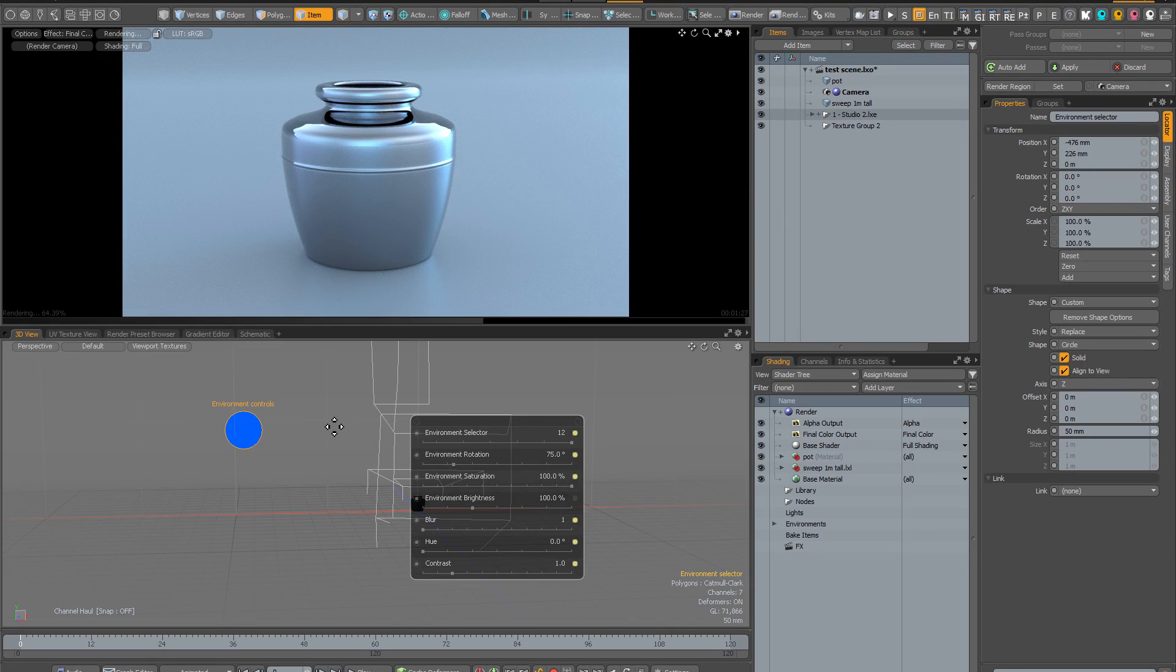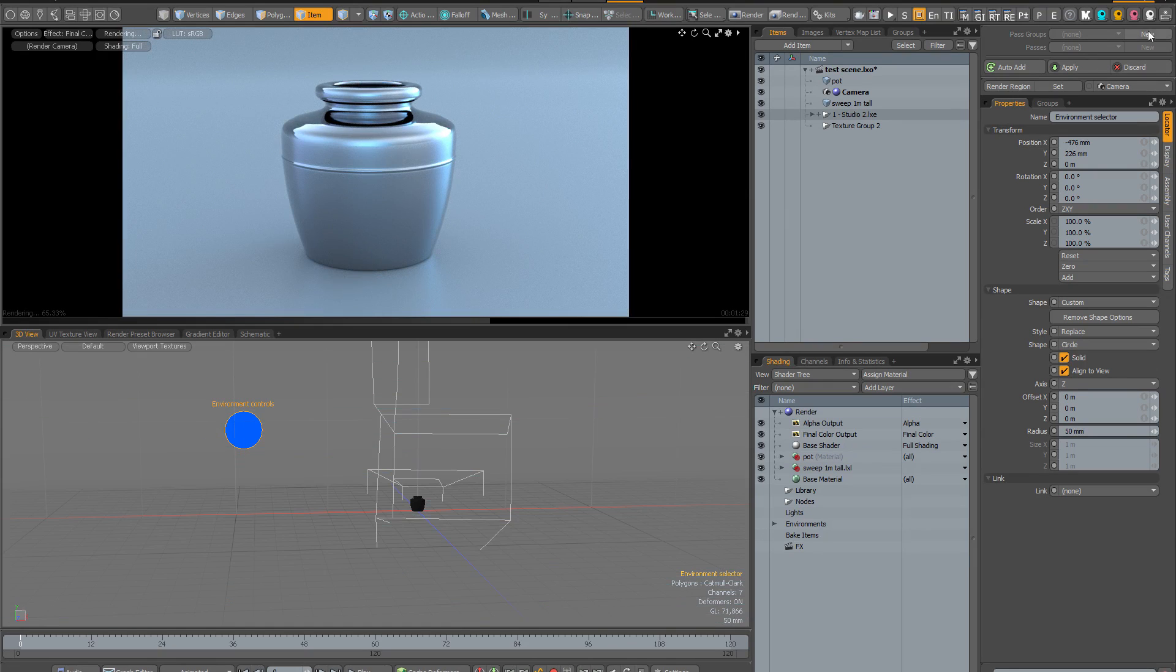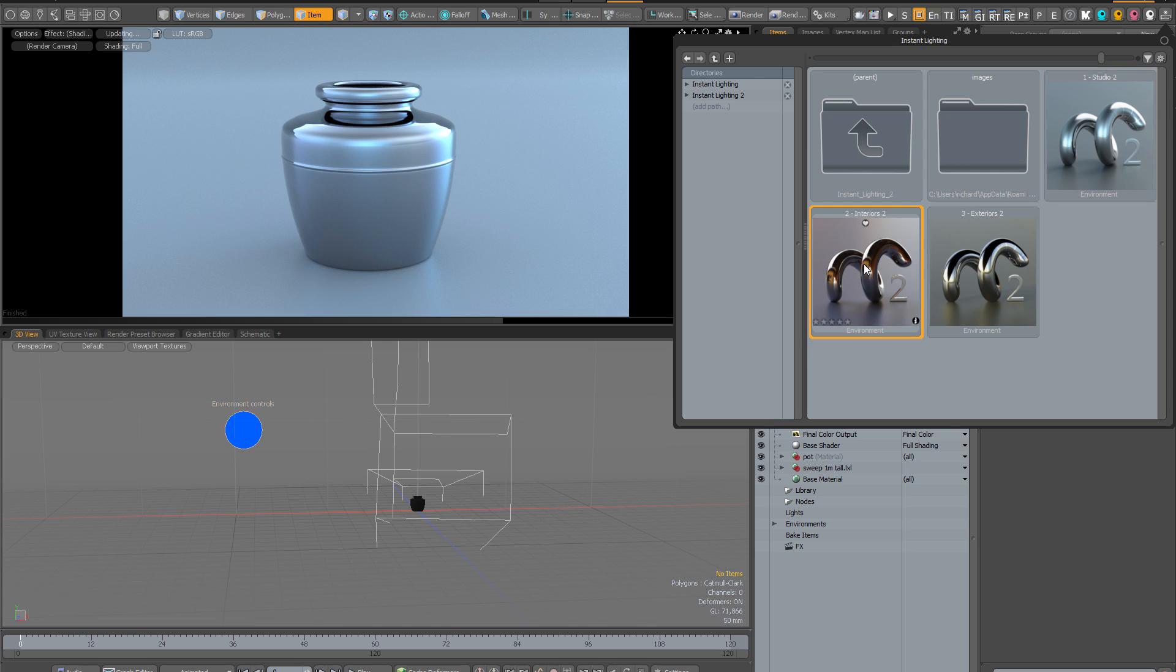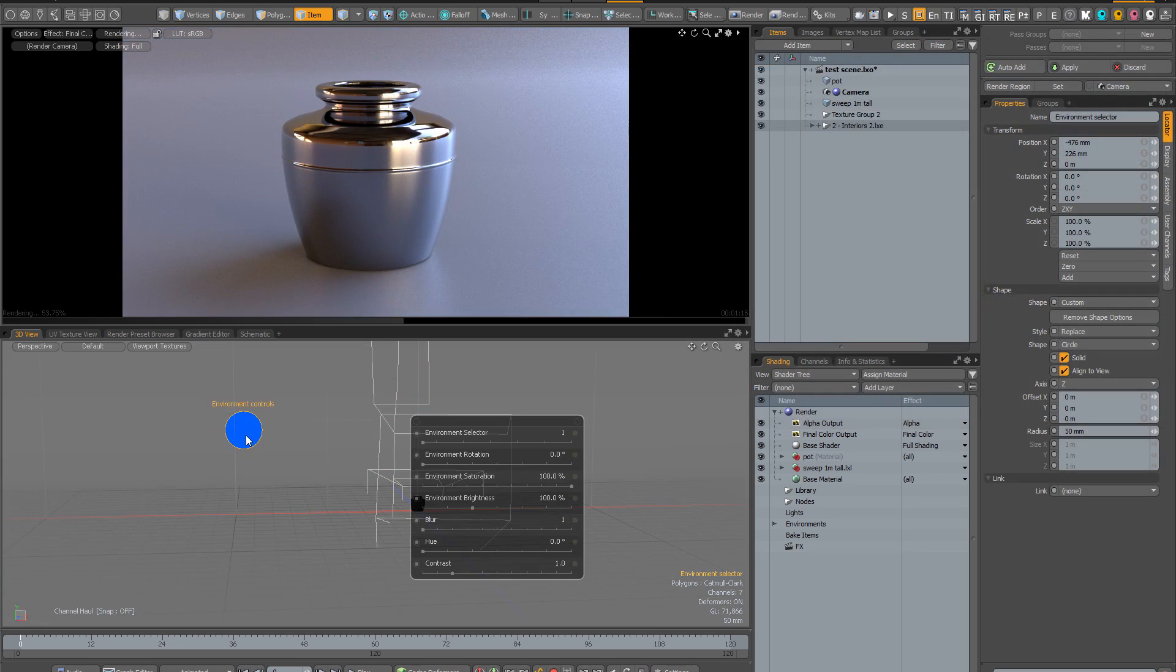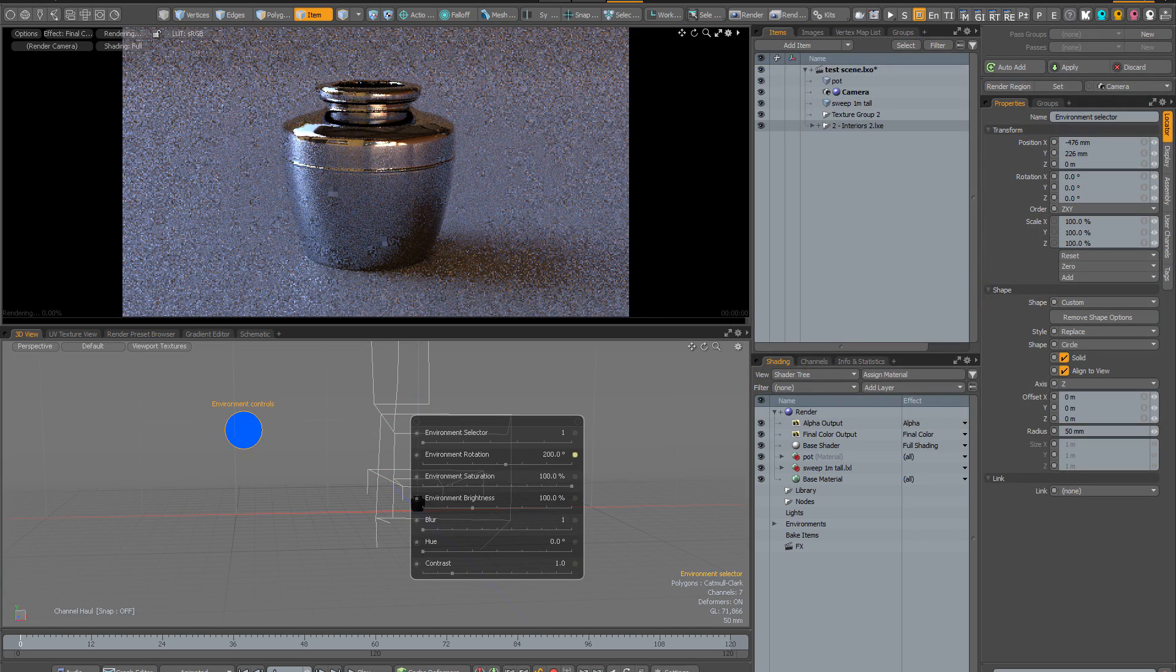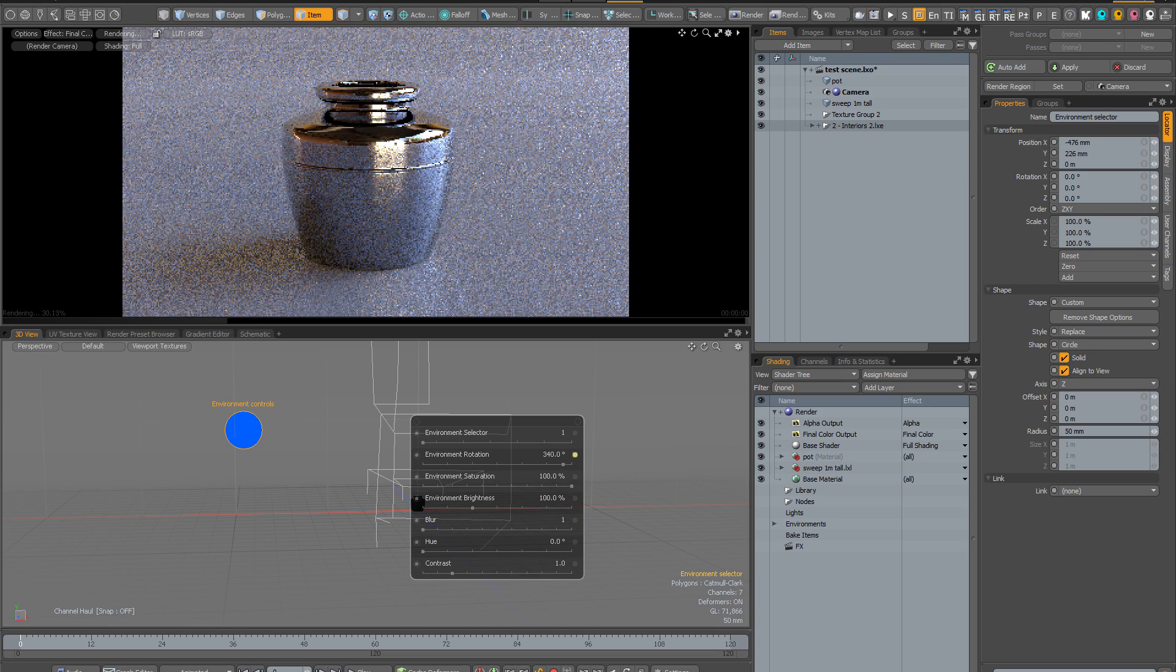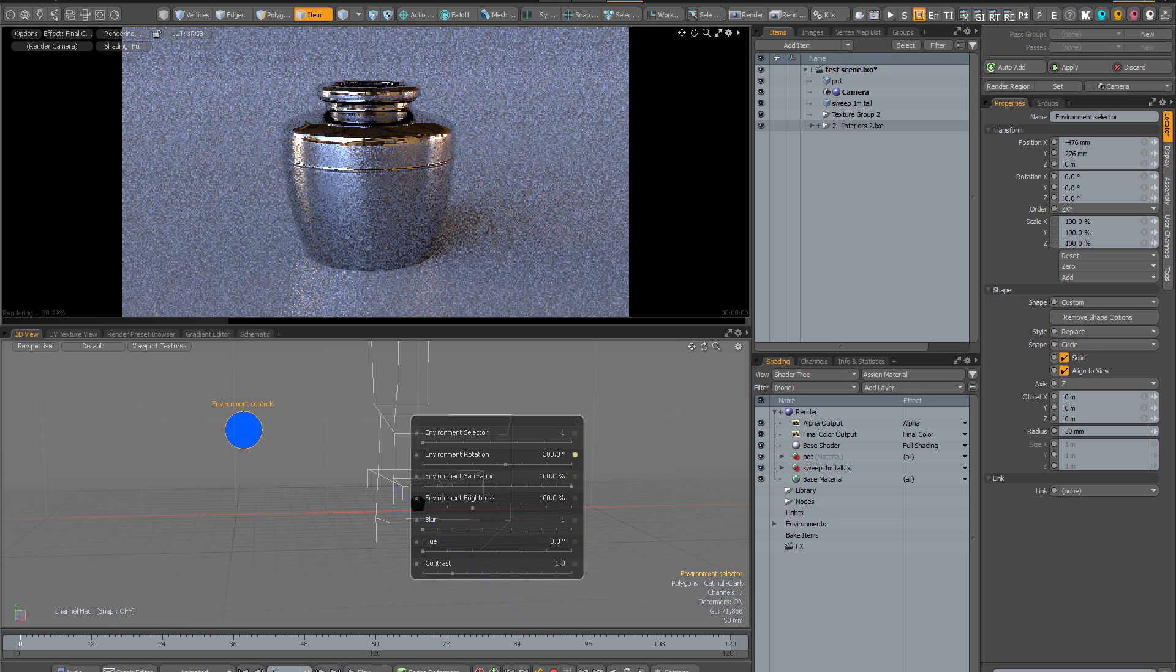So having cycled through the studio presets let's now load the interior presets and have a quick look at those. And once again I'm just going to quickly cycle through the options so you can look at all the different permutations that you can achieve simply by changing the rotation or the environment selection or any of the other controls.